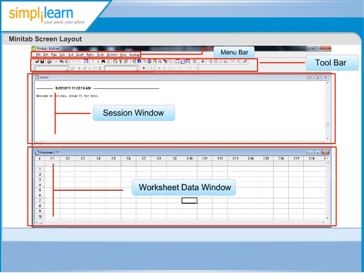Columns are denoted by C1, C2, C3, and so on. Rows within columns are numbered 1, 2, 3, and so on.